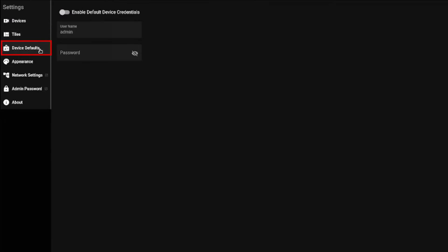Device Defaults allows you to set up device credentials. This feature defines a username and password that can be used across multiple Cognex devices. If you have several Cognex devices, you can apply all the same credentials and securely use them within the Web HMI of the VisionView Web.